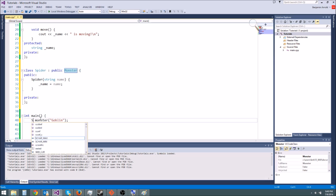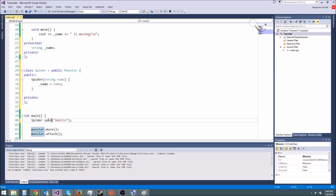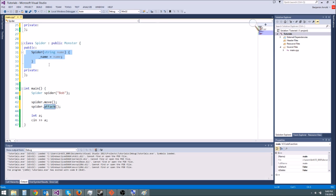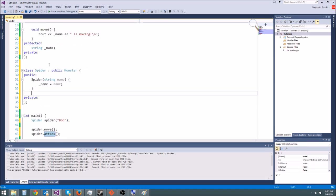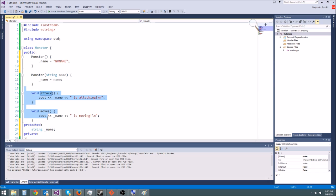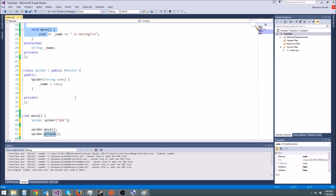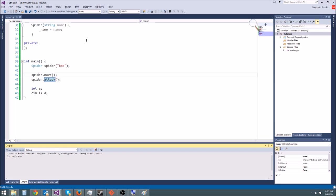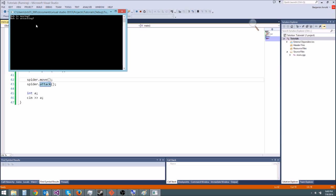So instead of making a monster and naming it goblin, let's make a spider and we'll name it spider and let's give him a little name bob like that. So now notice we're calling spider.move, spider.attack. When you go here we didn't implement spider.move or spider.attack, they are implemented up here in monster attack and monster move. So let's go ahead and run it and see if it works.